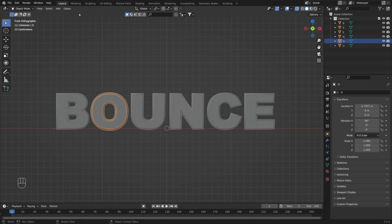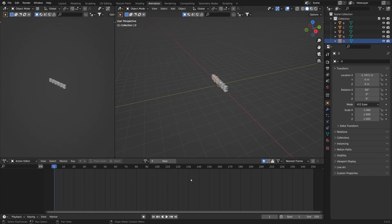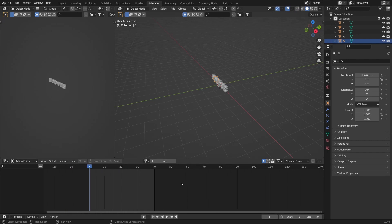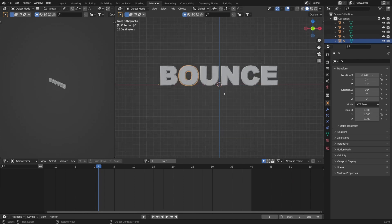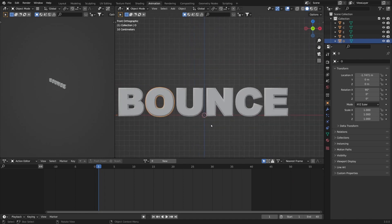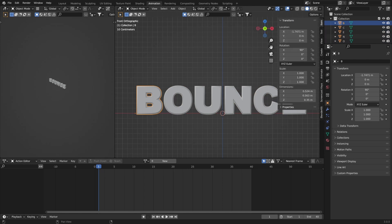First I'm going to switch from Layout to the Animation workspace. Here I'm going to switch to the Action Editor and lower the number of frames for our animation to 40. I'll scale this up and move it in front of the graph view. I'm going to create one single animation for one letter and later apply the same animation to all other letters with an offset. First I'll select the first letter, B, and open the N panel.